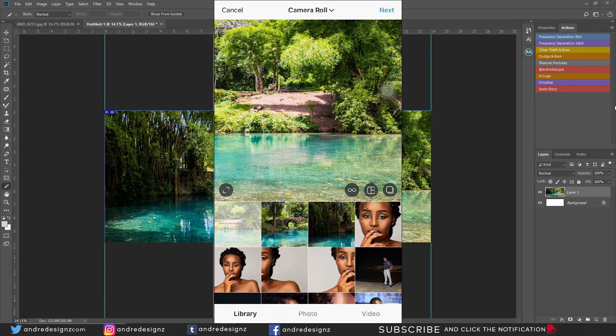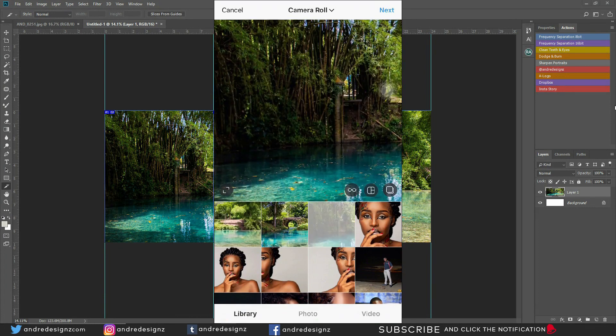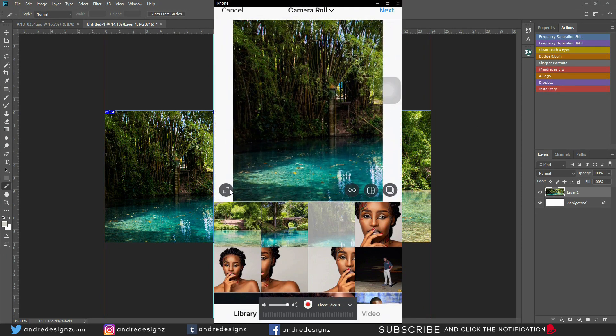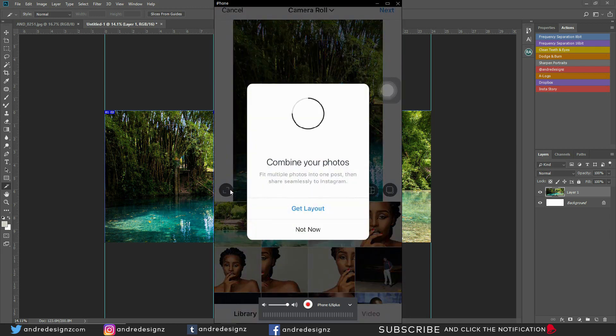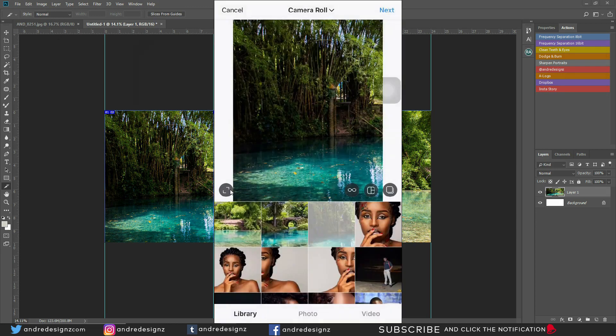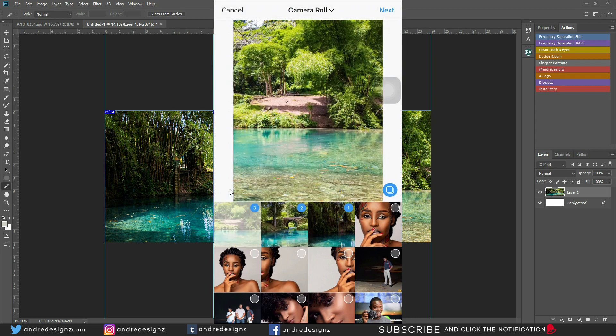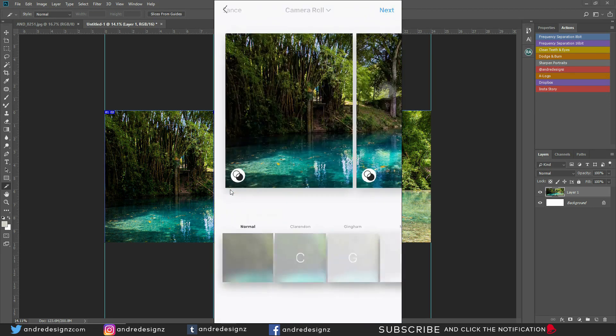I'm just going to go right here, then I'm going to select the first image, which is this one. This little arrow right here, I'm going to click it so I can get a portrait size. And then I'm going to click on this right here, then select the others, then I'm going to go to Next.